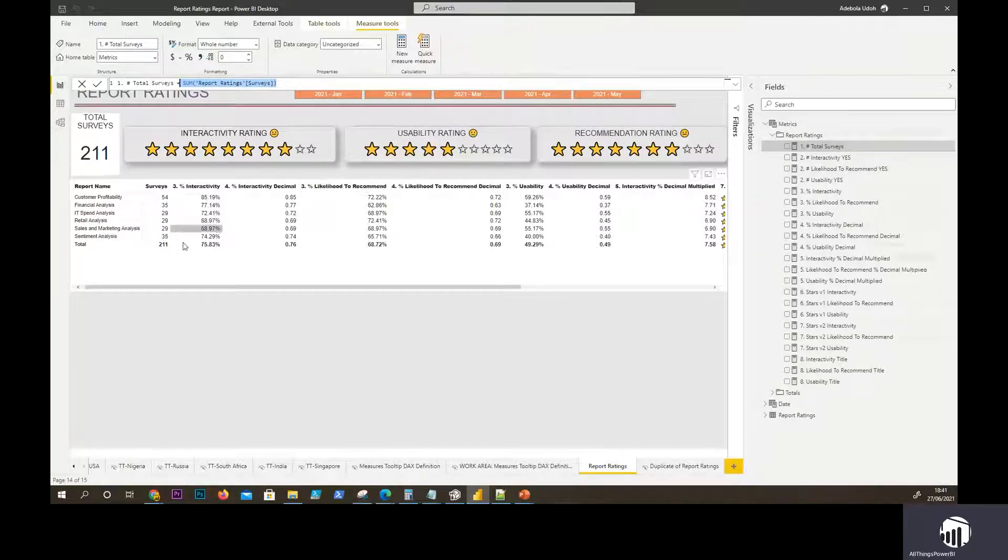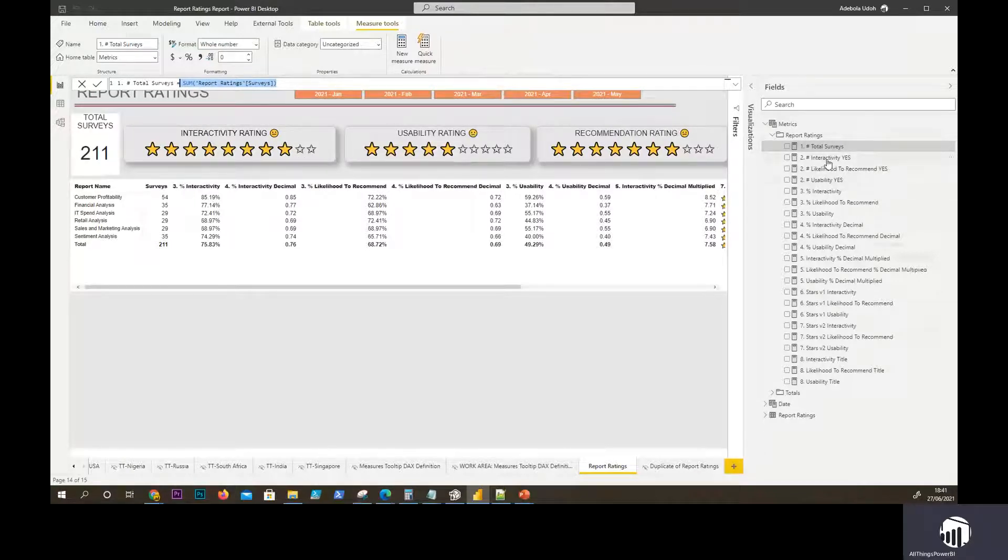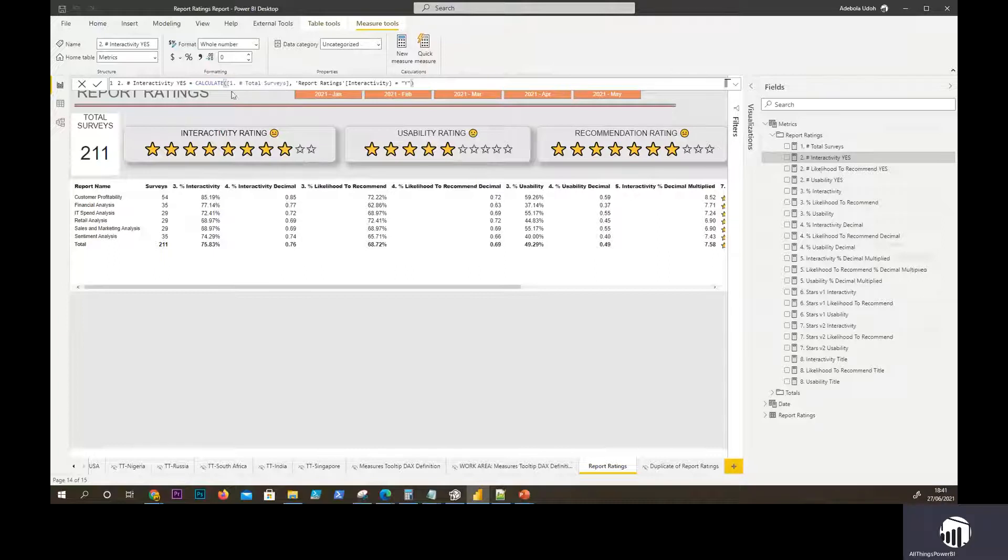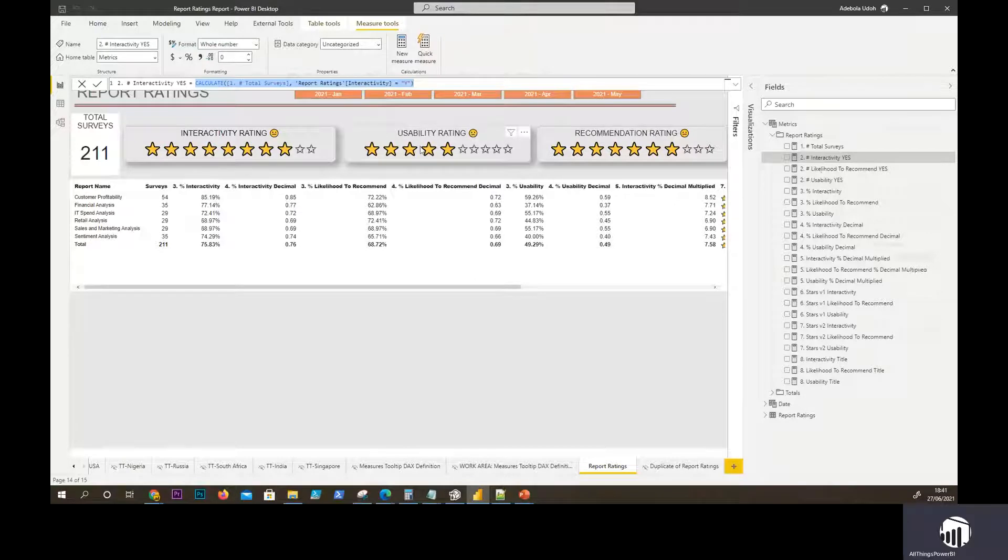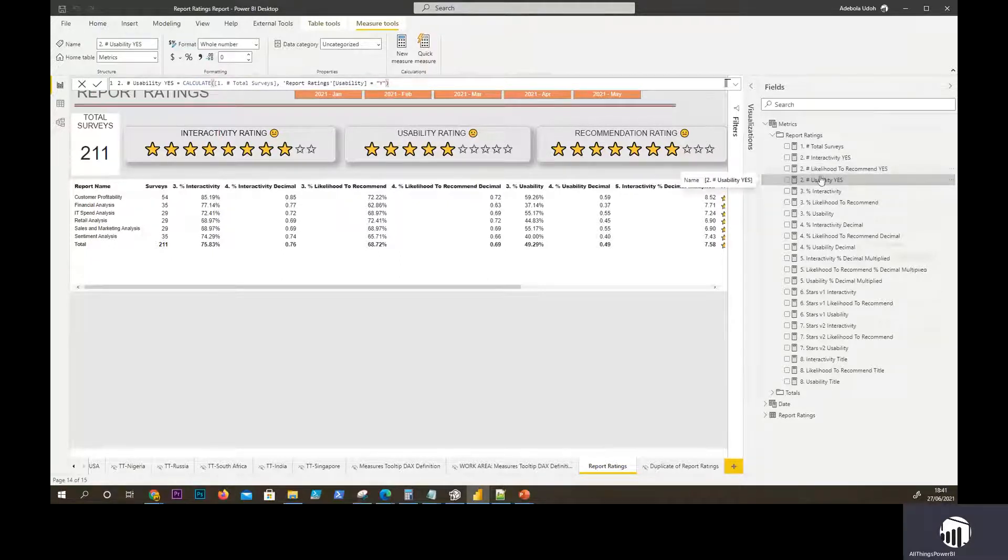The next step is counting the total number of yeses I have for the different metrics. I've just labeled that as the second step which is two. That's just saying using your calculate function against your total surveys and saying where interactivity is Y and really just replicating that for the two other measures. That's usability and recommendation and rating which is what I've done here.